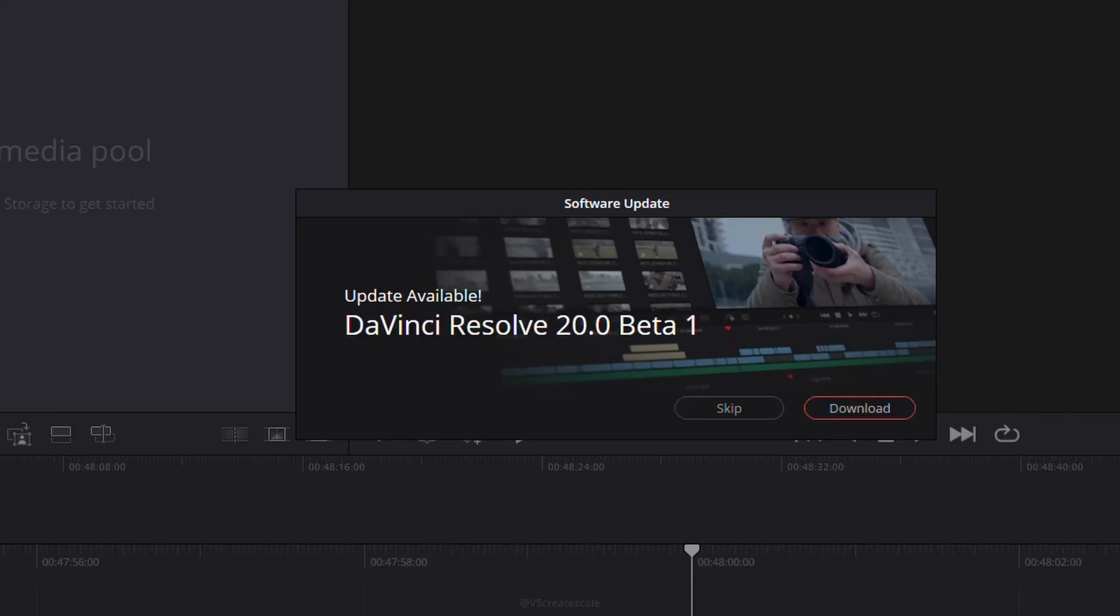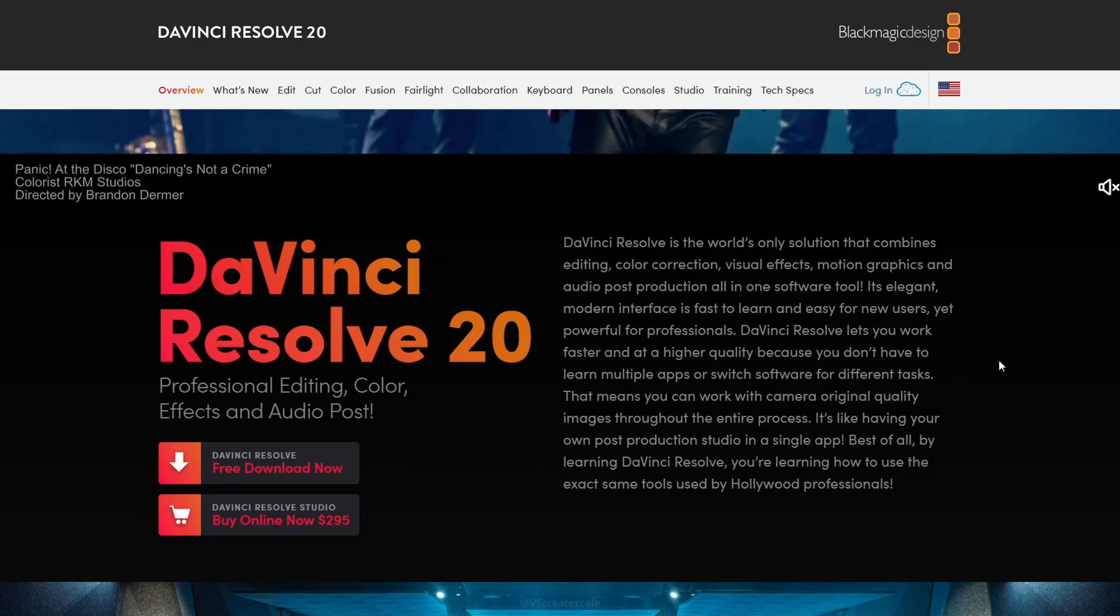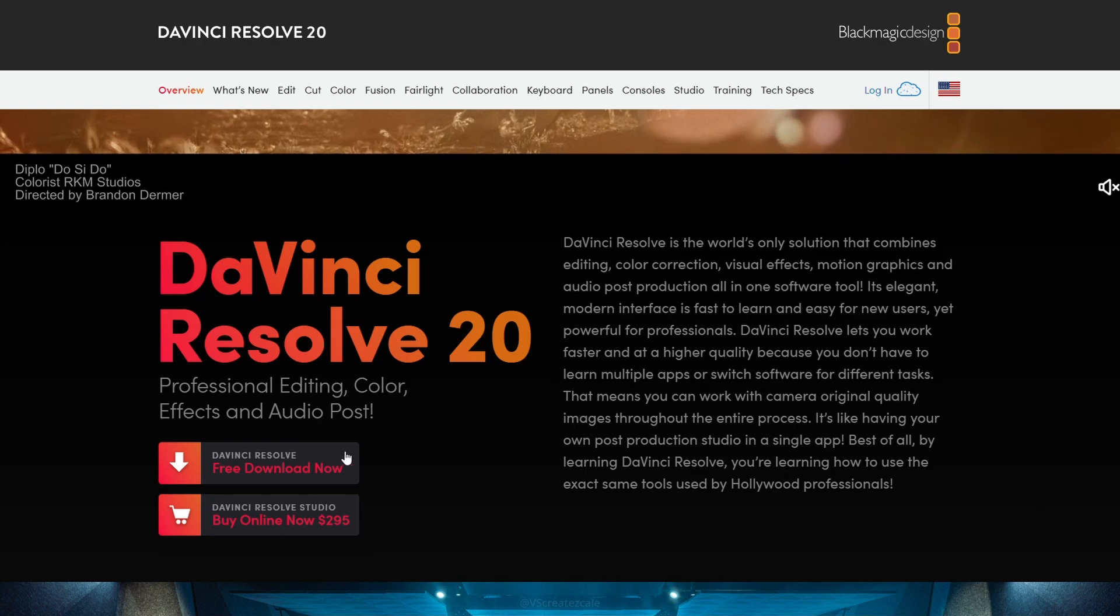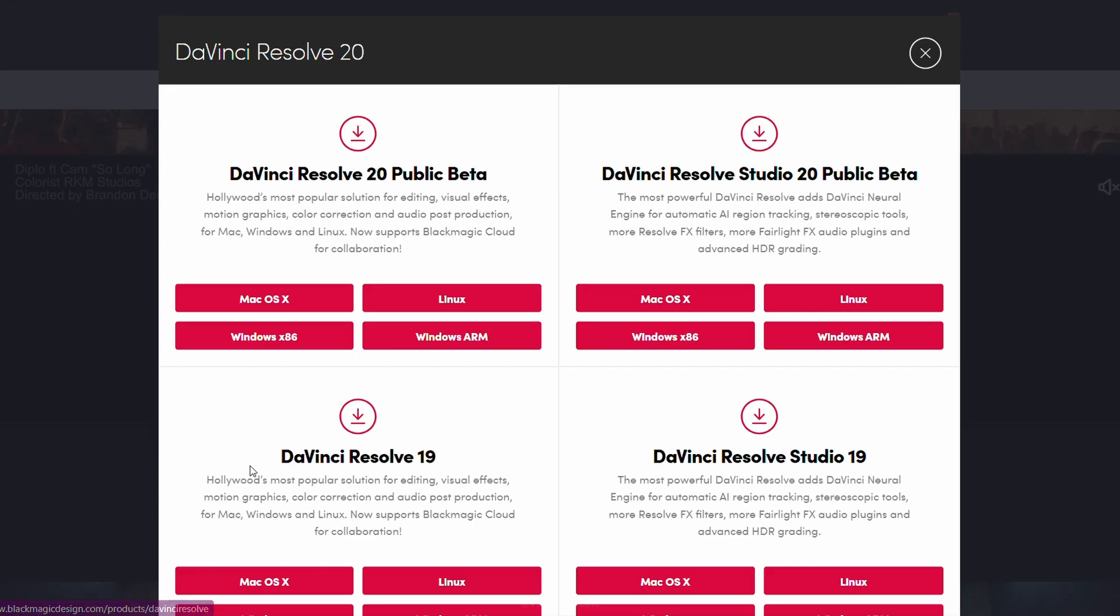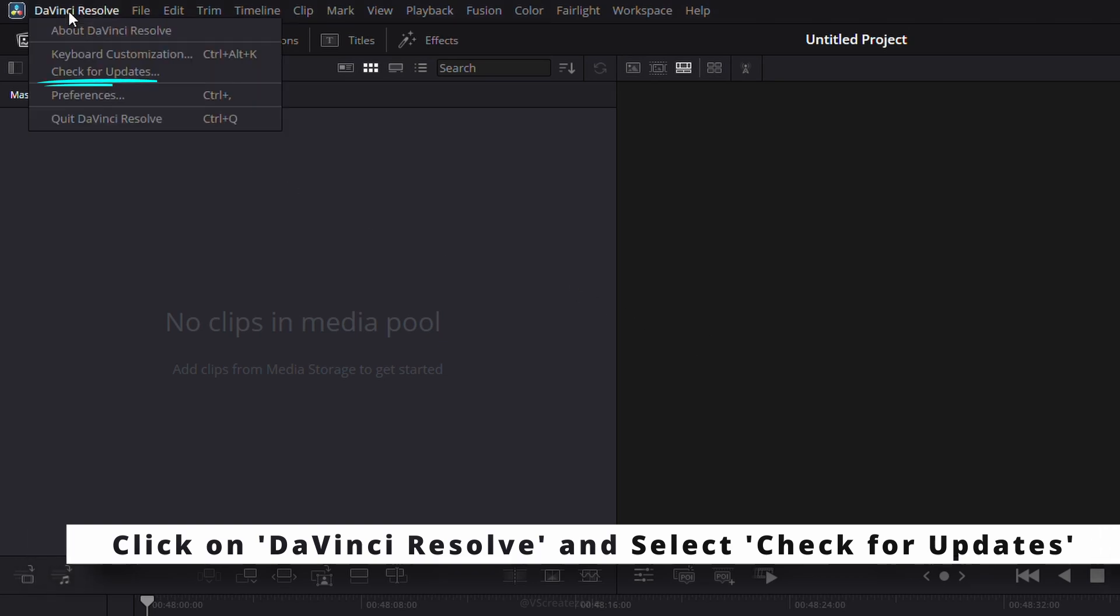Welcome to this quick tutorial on how to update DaVinci Resolve to the latest version. No need to visit the website or manually search for downloads. Start by clicking on DaVinci Resolve at the top and selecting check for updates.